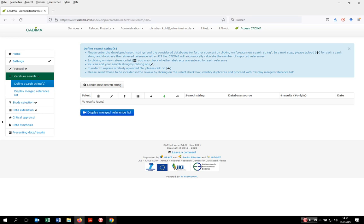Okay, so I welcome you to this video tutorial on how to import search results into Kadima in order to view them into the study selection process. Very importantly, Kadima is not a meta search engine like Web of Science.